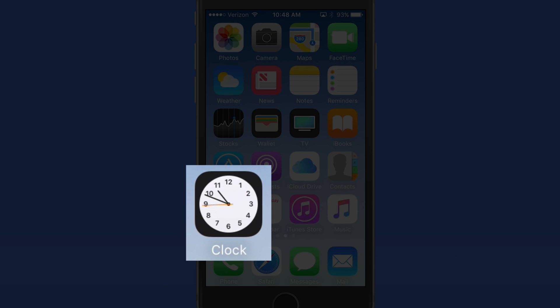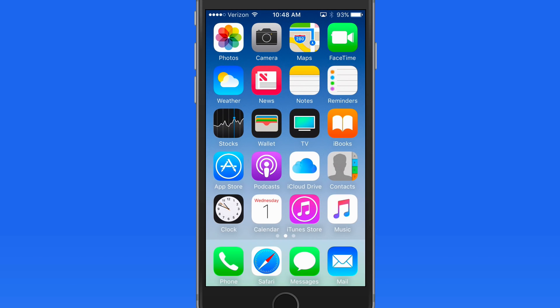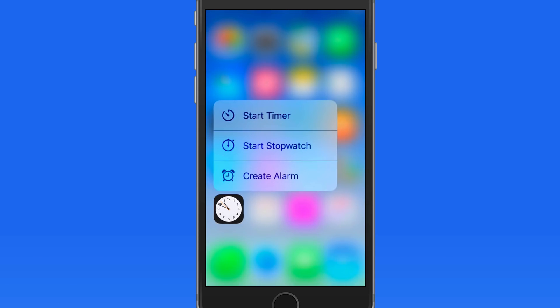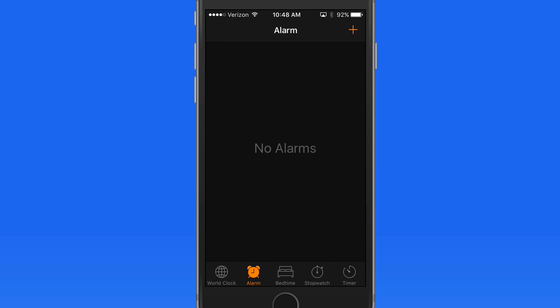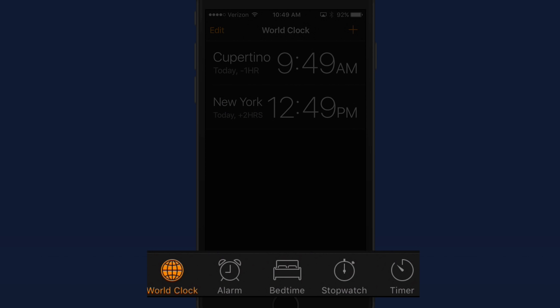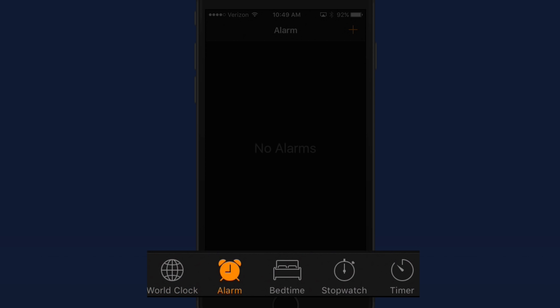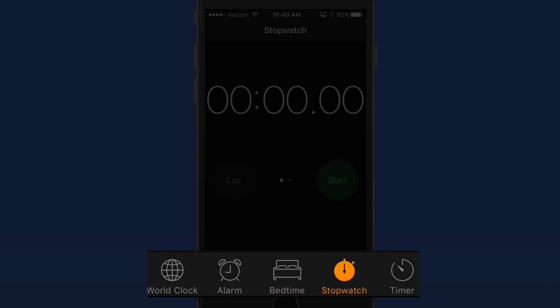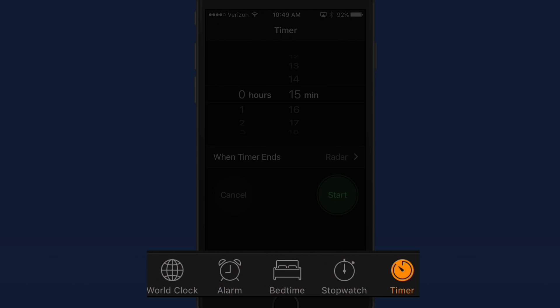First, notice that the Clock app icon does display the current time with a second hand. Use 3D Touch, and we can quickly start the timer, stopwatch, or create an alarm. Open the app, and we have five sections at the bottom: World Clock, Alarm, Bedtime, Stopwatch, and Timer.